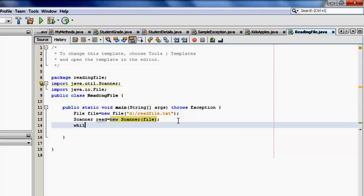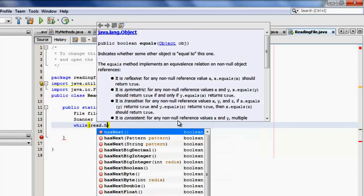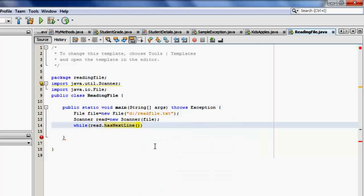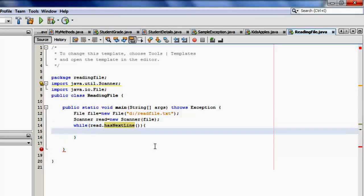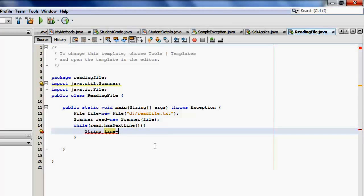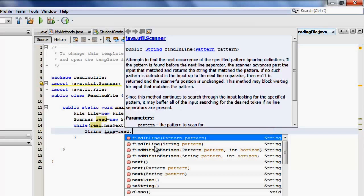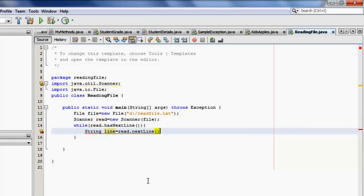Let's create a looping statement. While read has next line. There it is. What we're going to do is that we're going to read each line and we will put that in variable line, which is string. Read that next line. That's it.